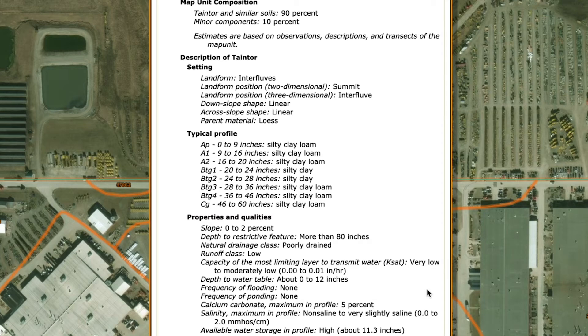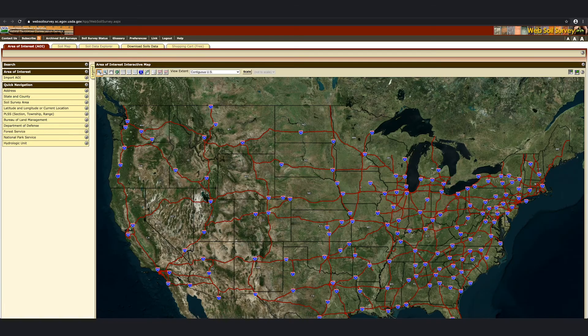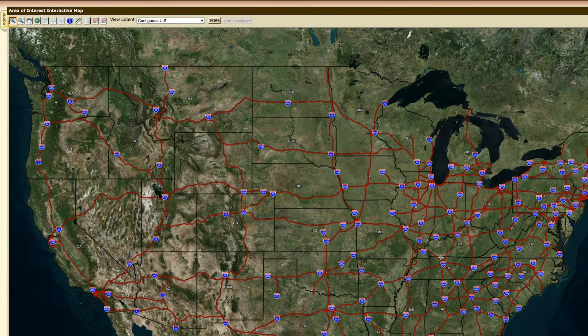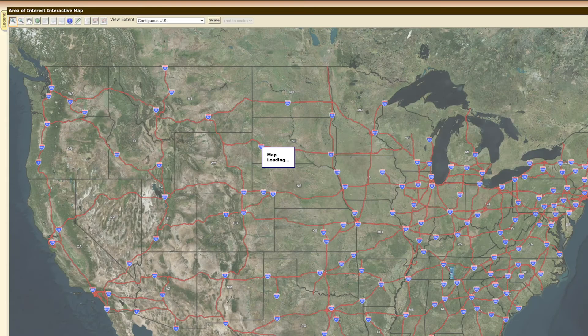This area is predominantly silty clay. Jumping back to the map of the United States, I will show you how to select an area without an address.